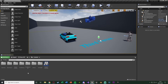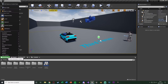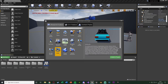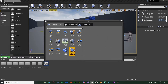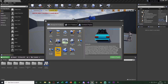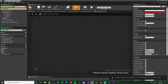Now we need to open our car blueprint. If you don't have the car, go to Add New > Add Feature or Content Pack, click on Vehicle, and add to project. You can use Vehicle Advanced if you want, but I'm just using Vehicle. Once done, open VehicleBP Sedan and open the Sedan blueprint.